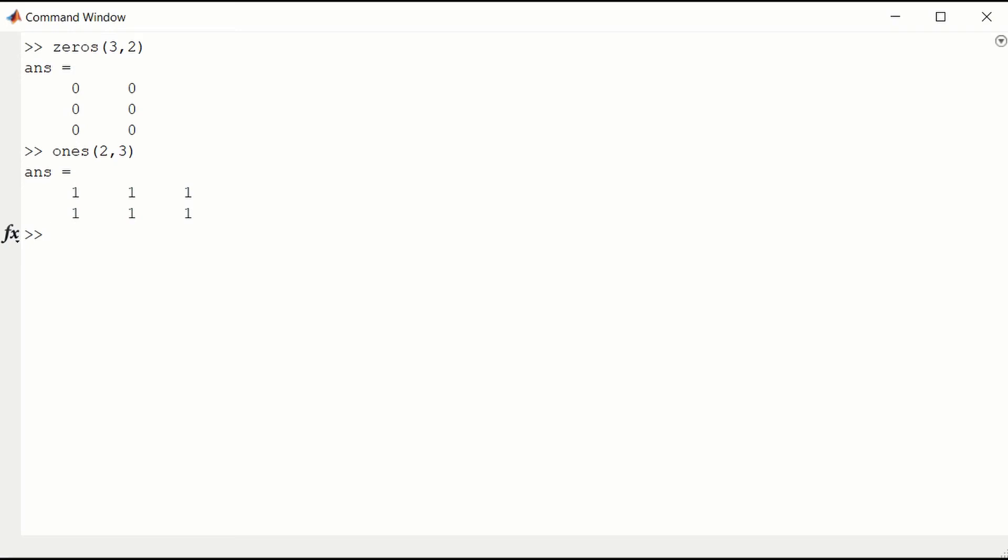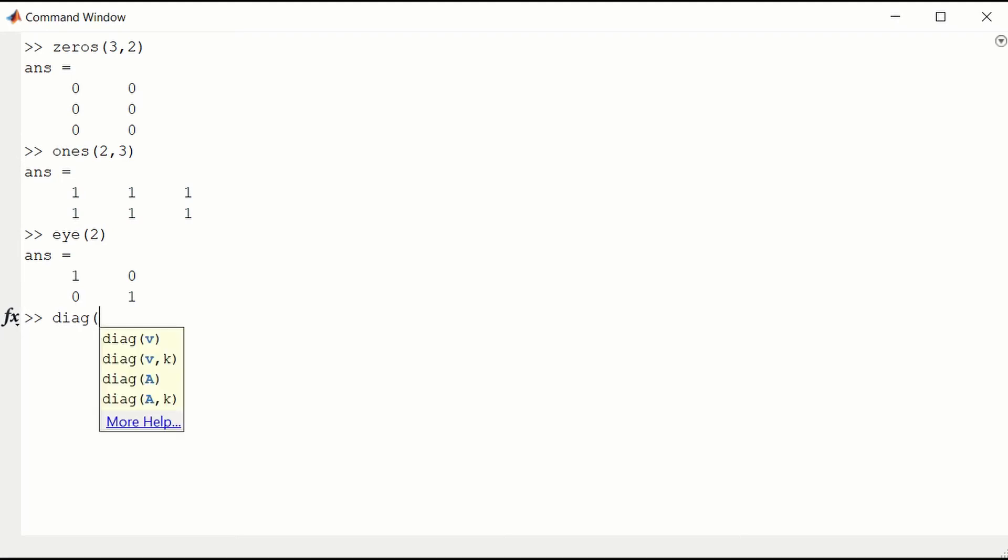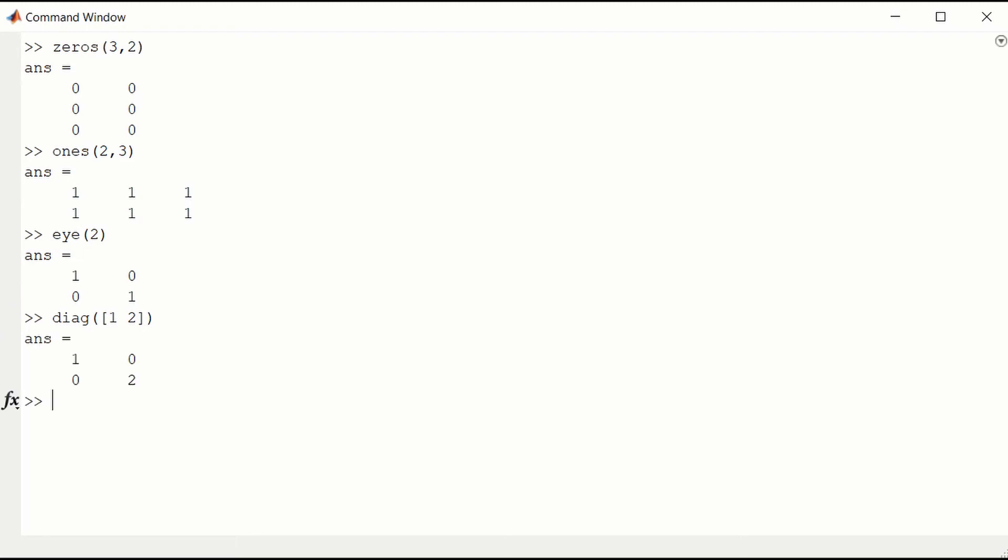The eye function can create the identity matrix. Here it's the 2 by 2 identity matrix. And the diag function can create a diagonal matrix. Here it is a diagonal matrix with a 1 and a 2 along the diagonal. So it is a 2 by 2 matrix.